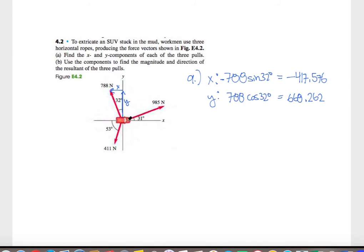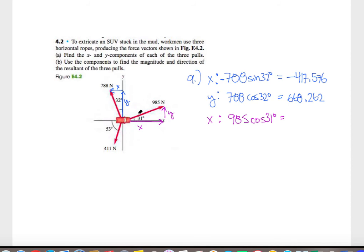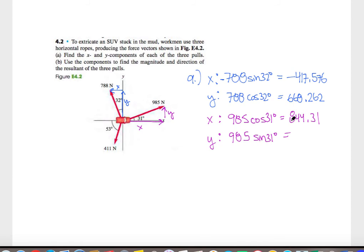Going clockwise to the next vector, this one has a positive x component and a positive y component. The x component is going to be 985 times the cosine of 31 degrees, because of the way we've defined our angle. That works out to be 844.31 newtons. The y component will be the sine component: 985 times the sine of 31 degrees, which works out to be 507.313 newtons.